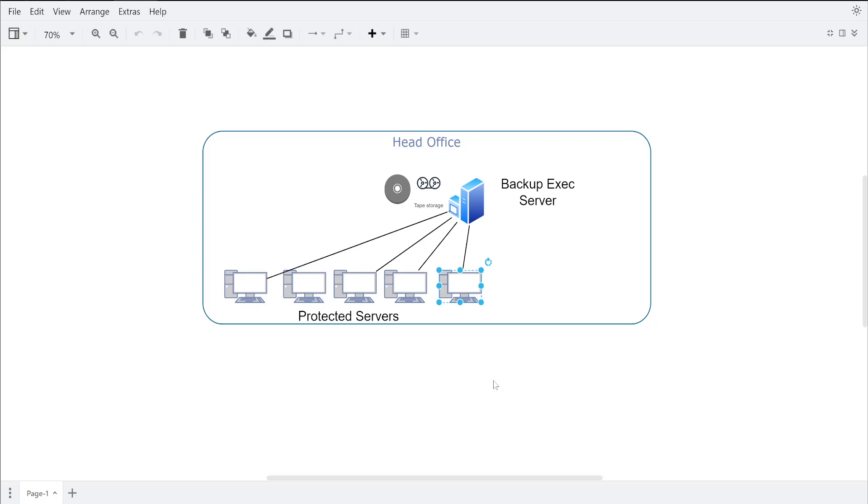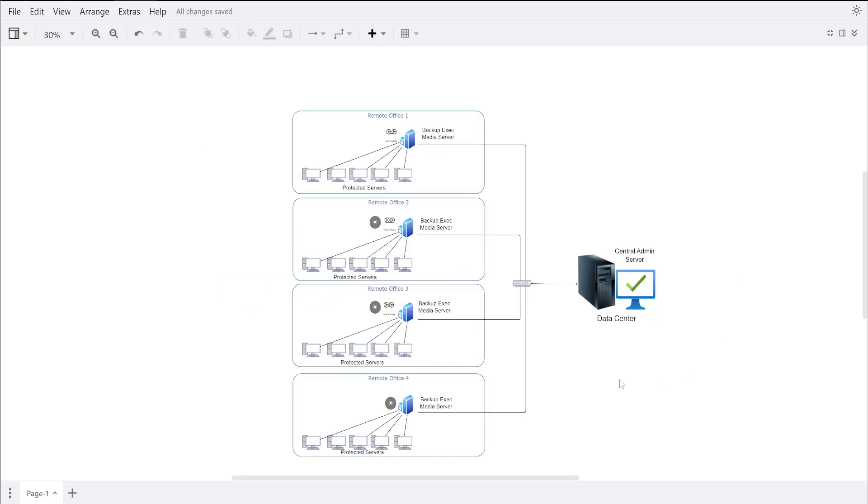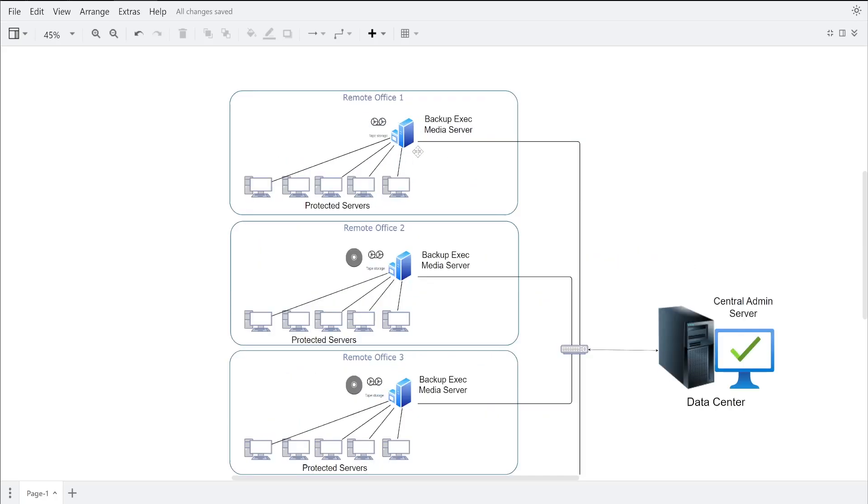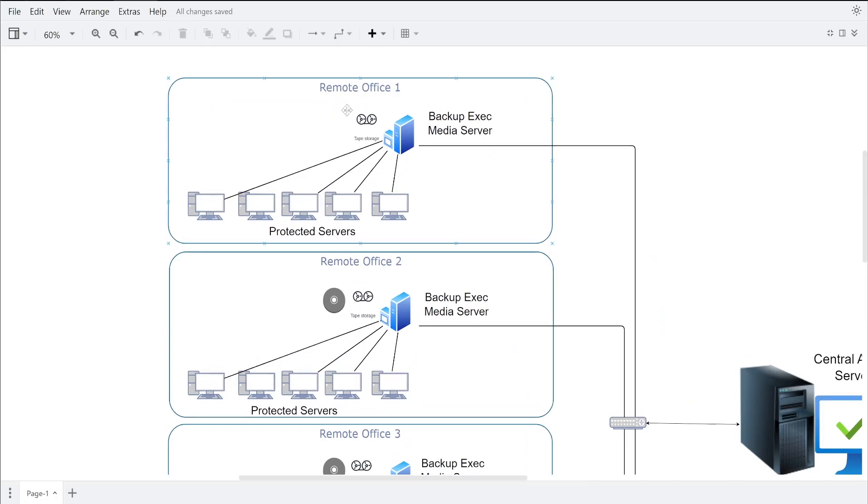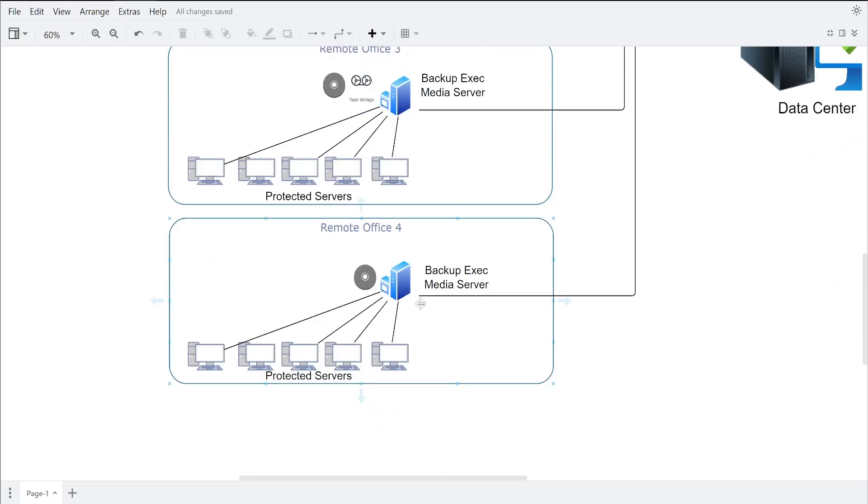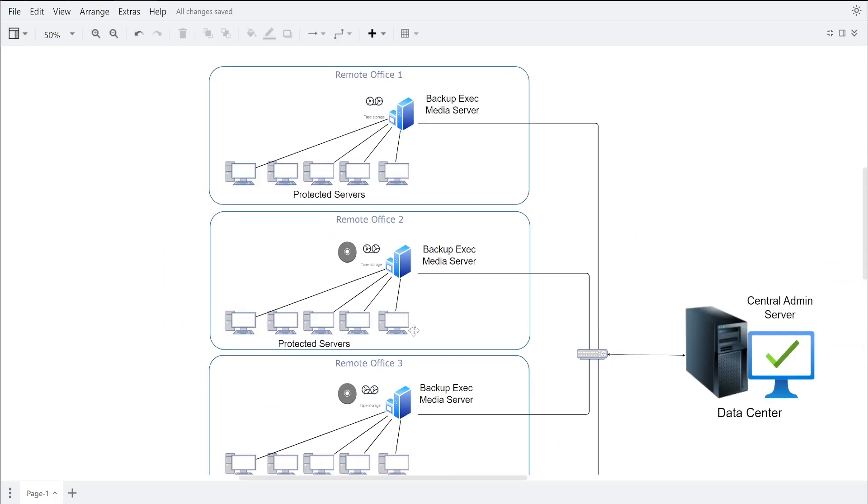Okay guys, so this is my another architecture. Earlier we saw one example like this, right? Remote office two. So here we have total four offices - remote office 1, 2, 3, 4. And as you could see, in the first office we just have tape drive connected to our Backup Exec server. The second remote office we have tape drive as well as disk drive. Third we have again both, and fourth we just have disk drive connected where all the data is getting saved.